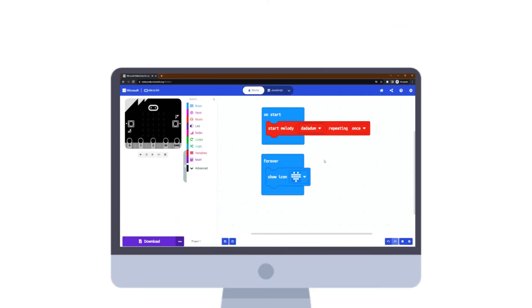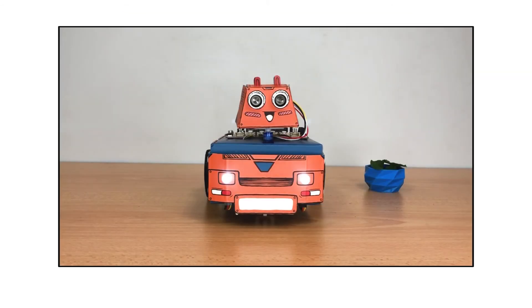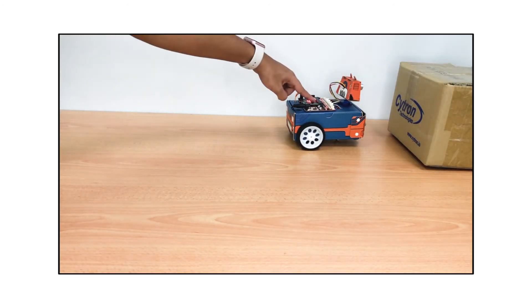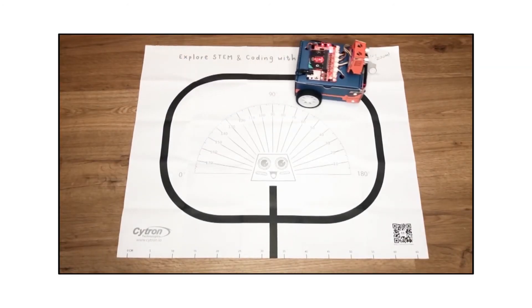For example, you can program Zoombit to turn on its headlights when it gets dark, avoid obstacles, follow a line, etc.